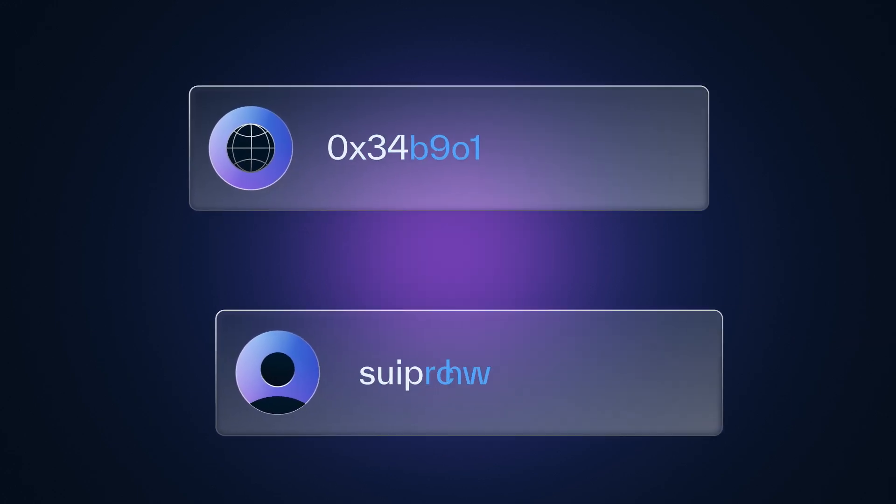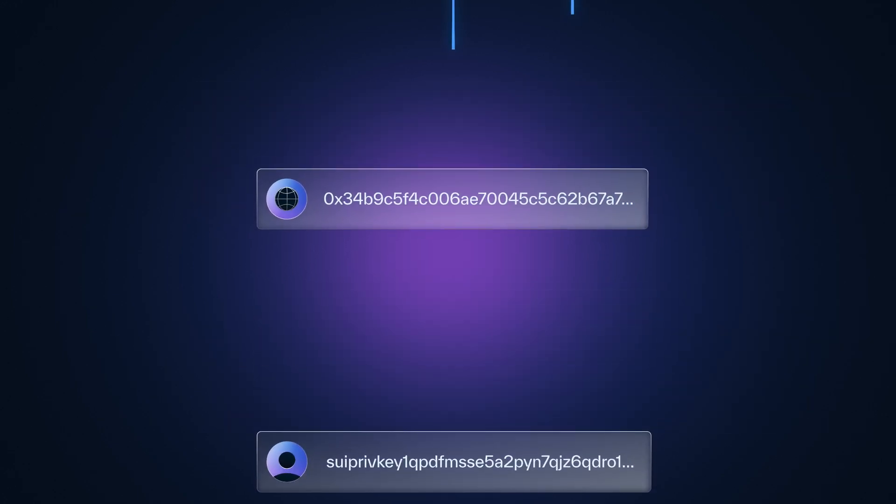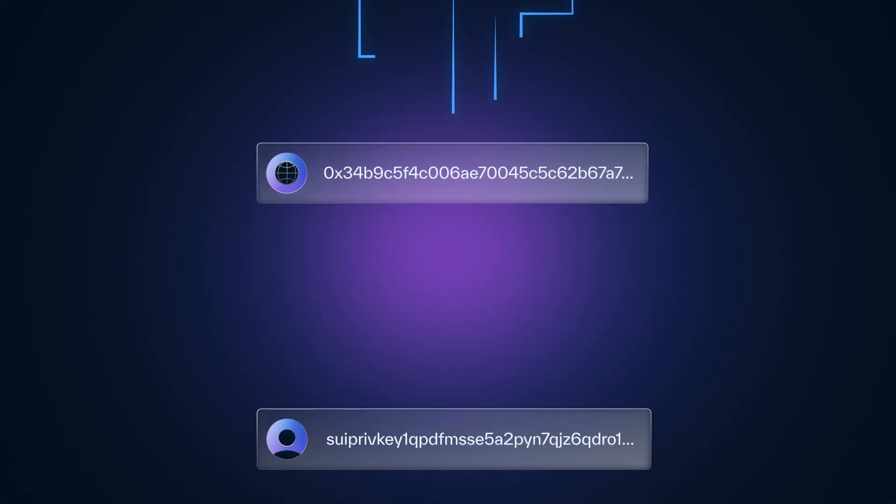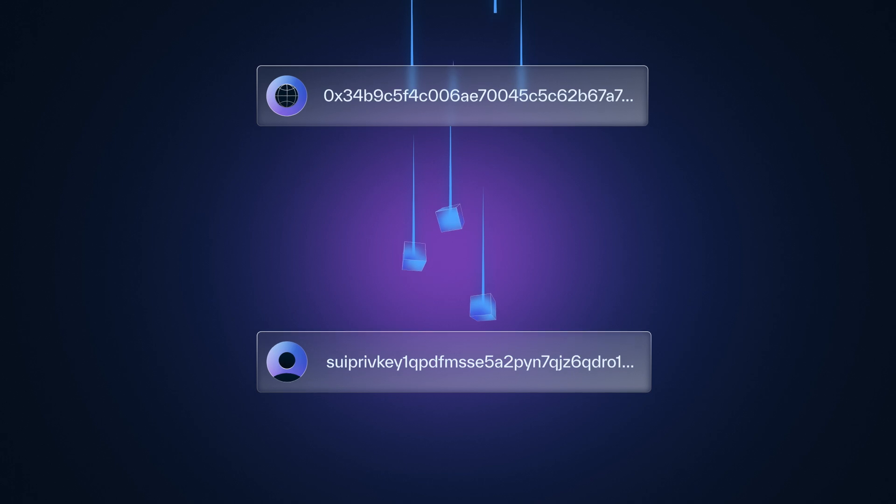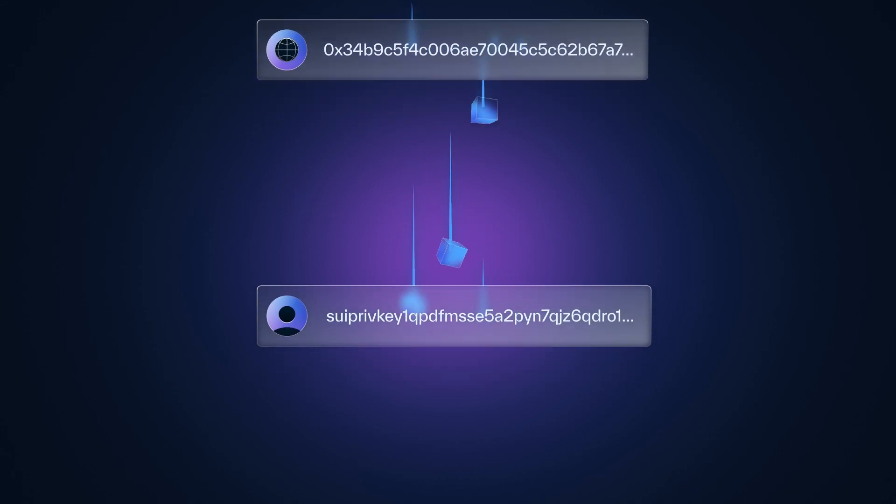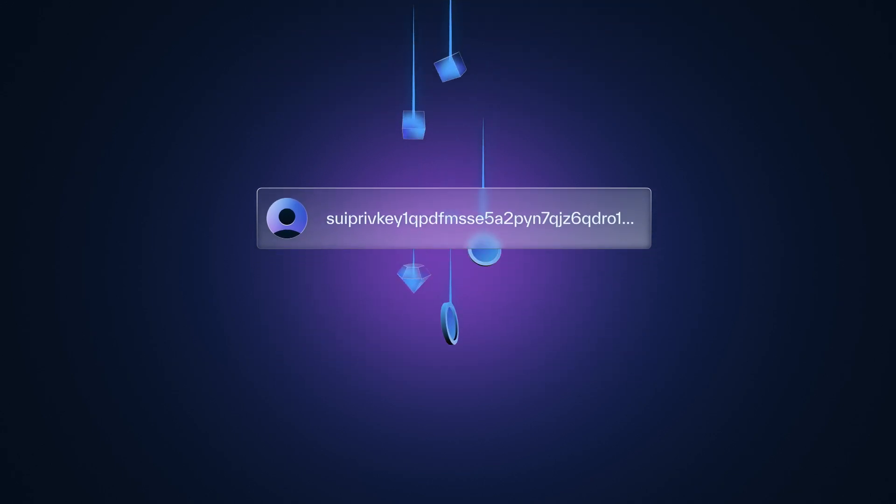Public and private keys are crucial for blockchain transactions. Your public key lets others send you assets, while your private key unlocks them.